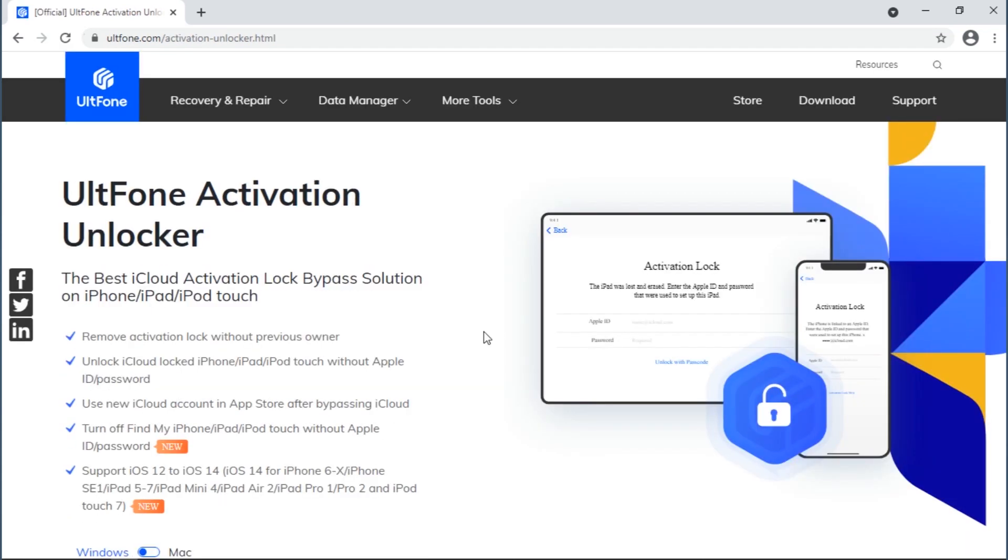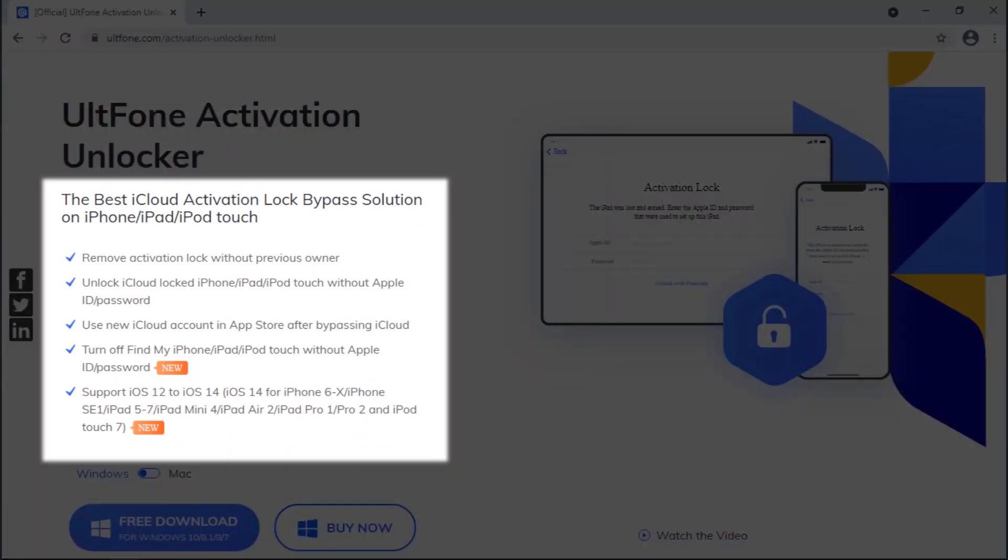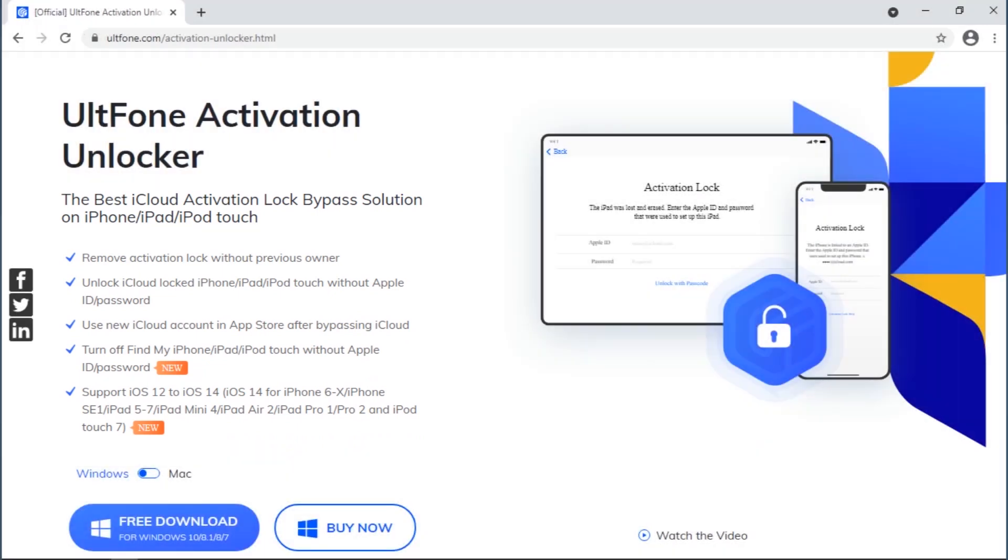For this purpose, you need to take help of a professional software—UltFone Activation Unlocker. This software helps you remove iCloud ID and bypass the activation lock window even when you don't have its password. So let's get started.